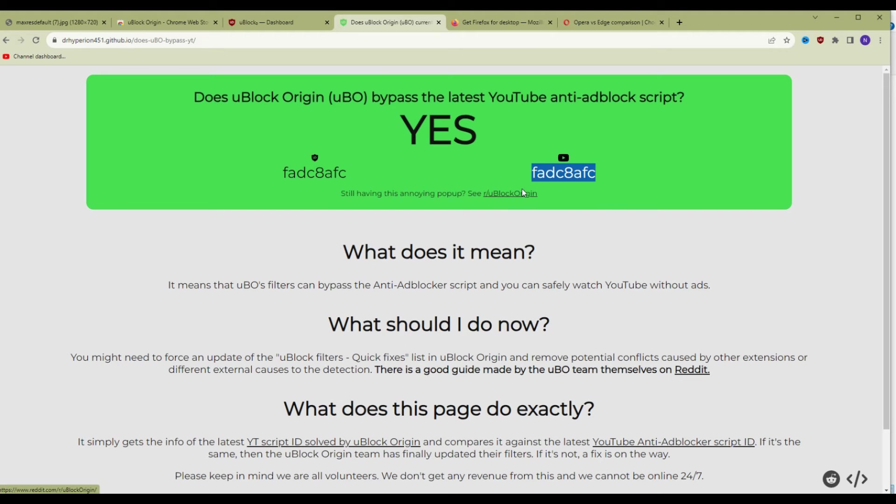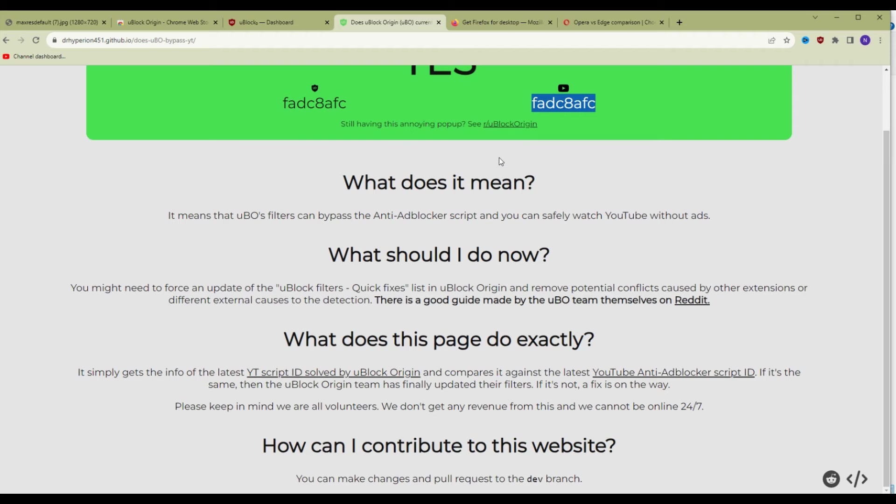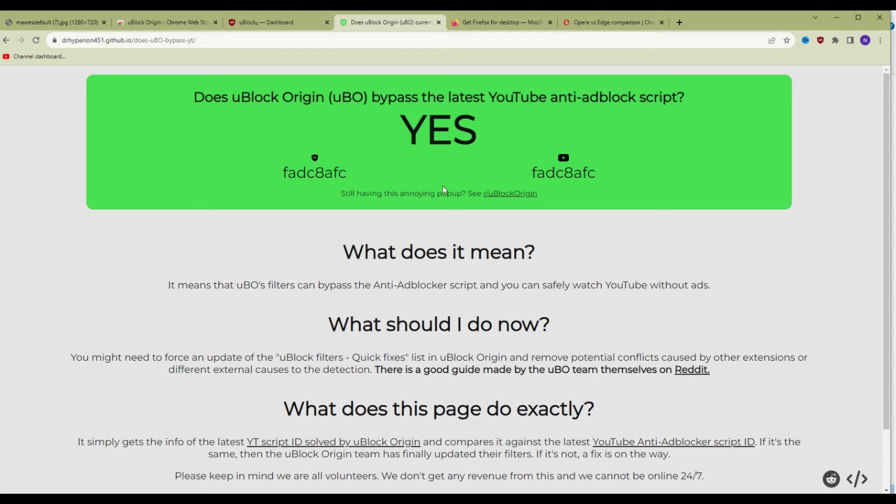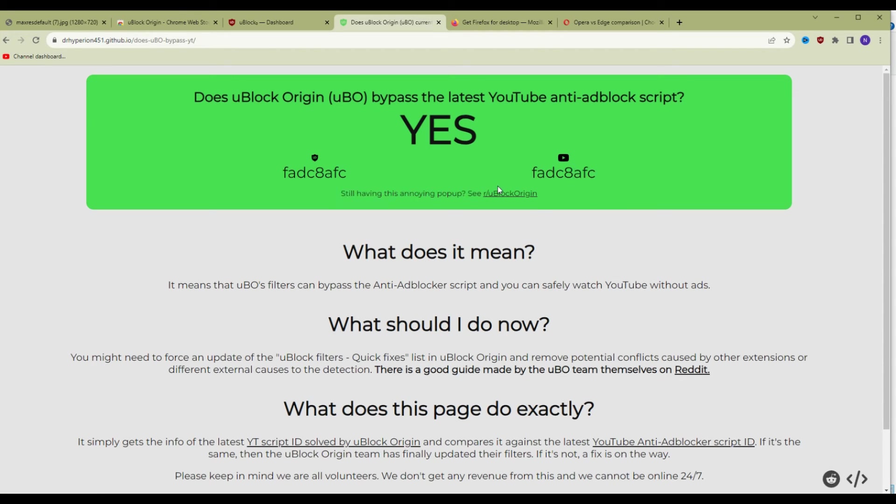That's really it, guys. That's all you need. If you're still getting the annoying popup, you can go to the Ablock Origin subreddit. People will be posting there and the Ablock Origin team will post more details and information. But this is really it.